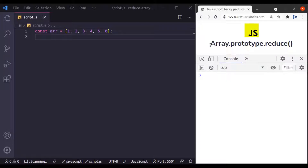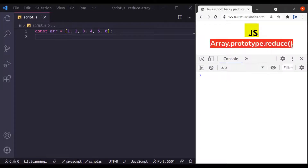It is called ArrayPrototypeReduce. The Array reduce method in JavaScript is used to reduce the array to a single value. That single value can be a number, string, object — it can be anything. The reduce method was introduced in ECMAScript version 5 and it is supported in all modern browsers.